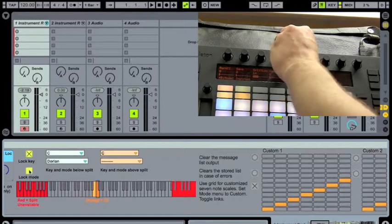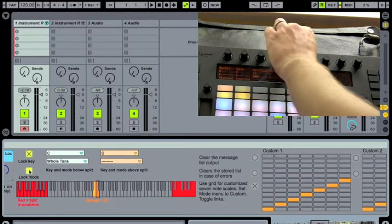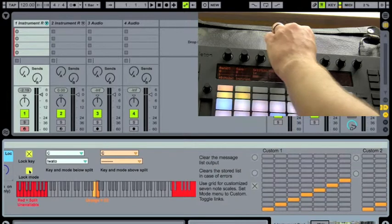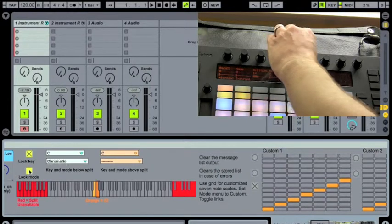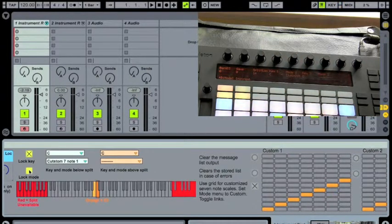Now we'll select in mode one, we'll come over here, we'll scroll to custom seven note, seven note number one.